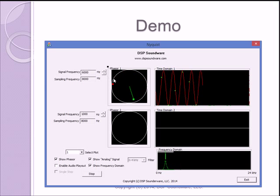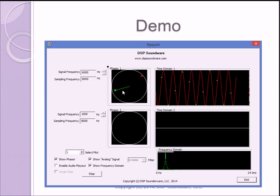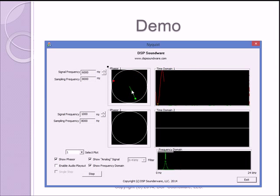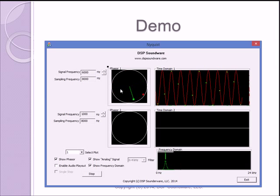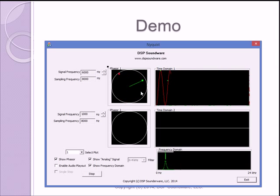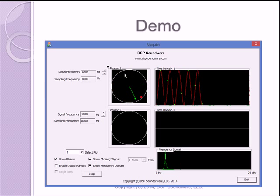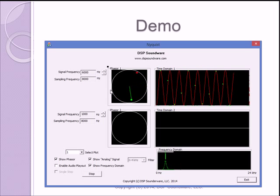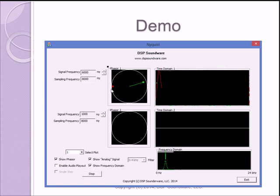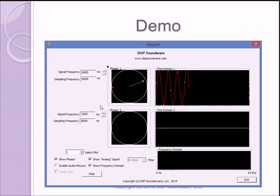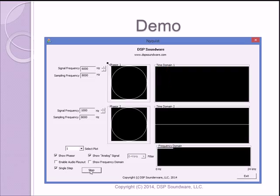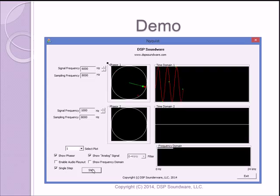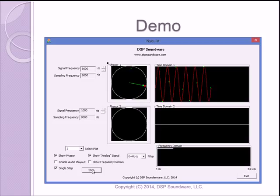What we see or what we think we see is the phasor, the sampled phasor is going backwards instead of the original forward direction. And what's really happening is that the analog signal, the phase is increasing by more than half of the circle in between samples. So it appears to be going, the sample signal appears to be going backwards. So let's slow this down to see what's really happening. I'm going to do a single step. And you can see that the analog signal is going three quarters of the way around the circle in between digital samples. And that's why it looks like the digital phasor is going backwards.